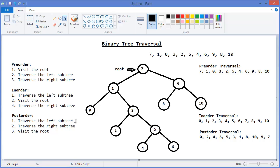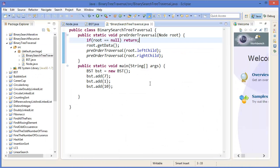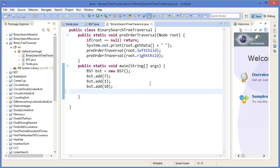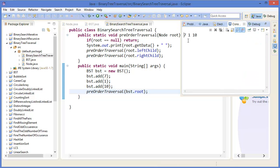That means whenever root is null — for example when a node has no left child, that child is null — we return. I can print it with System.out, then call the traversal method passing bst dot root. You can see the output is 7, 1, 10 because I am using pre-order traversal.